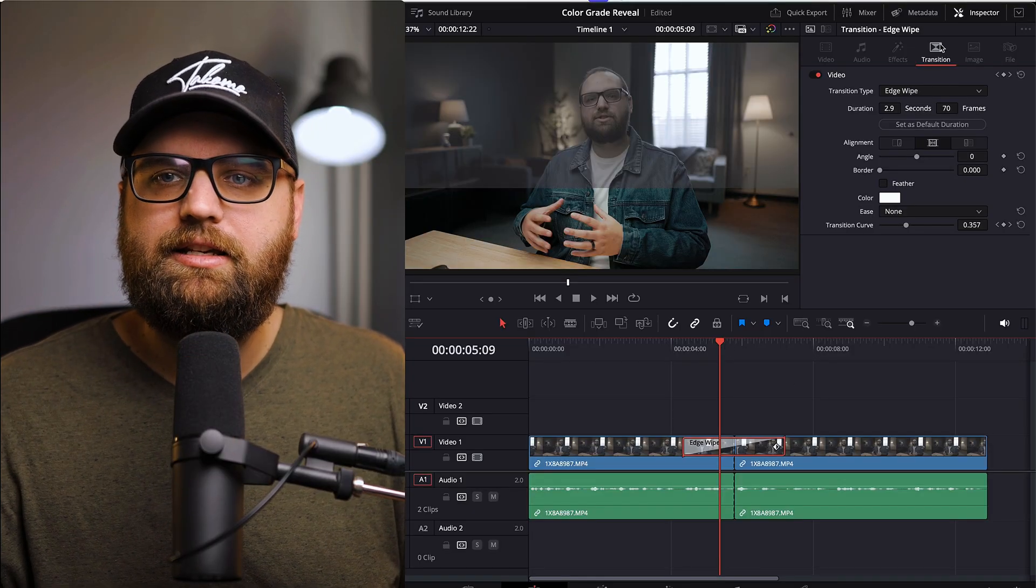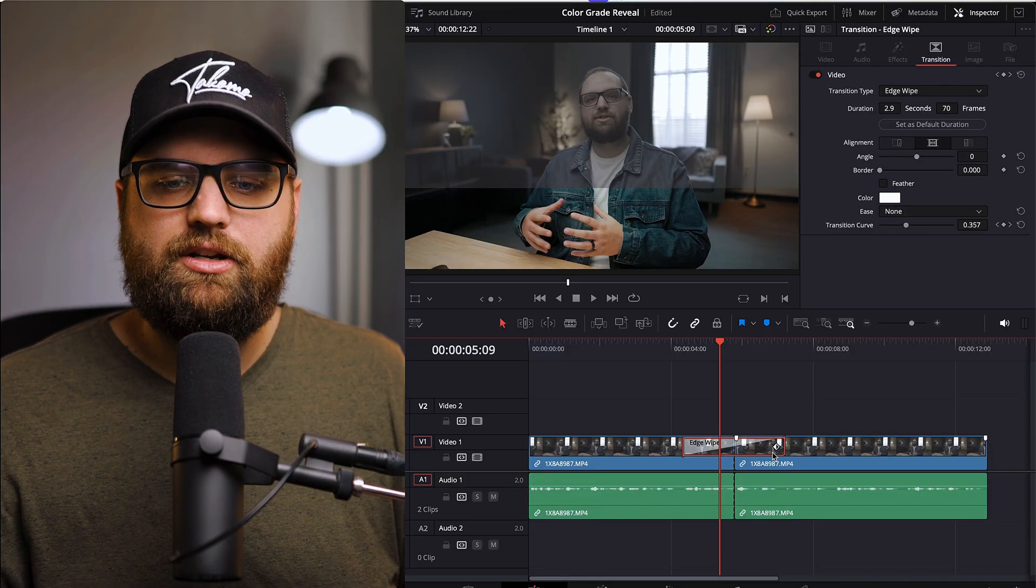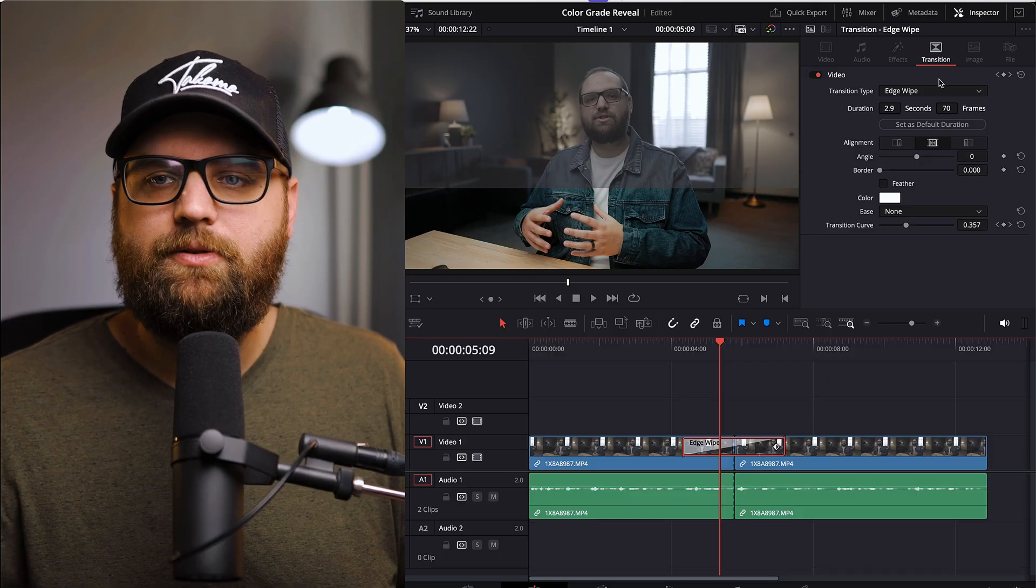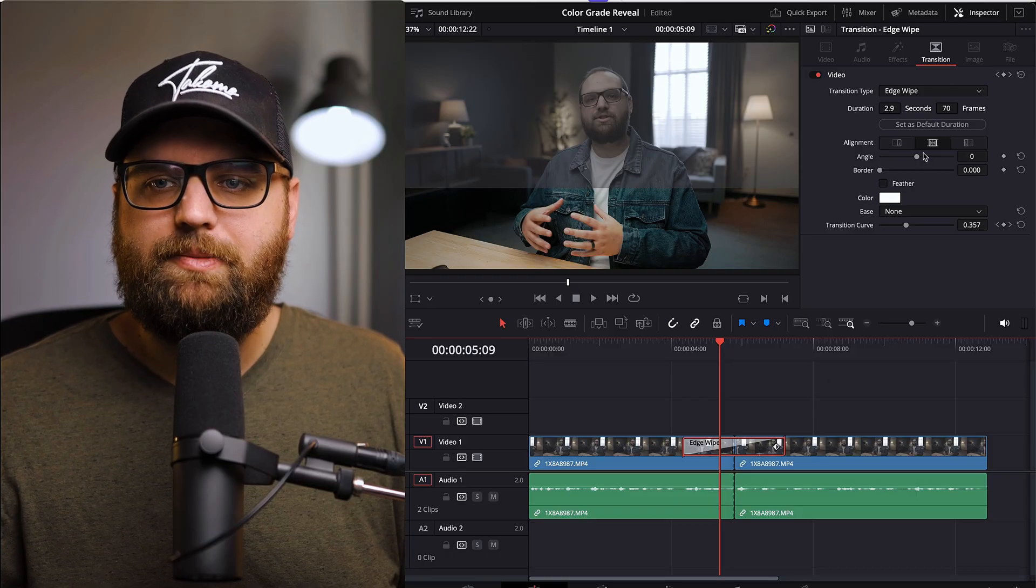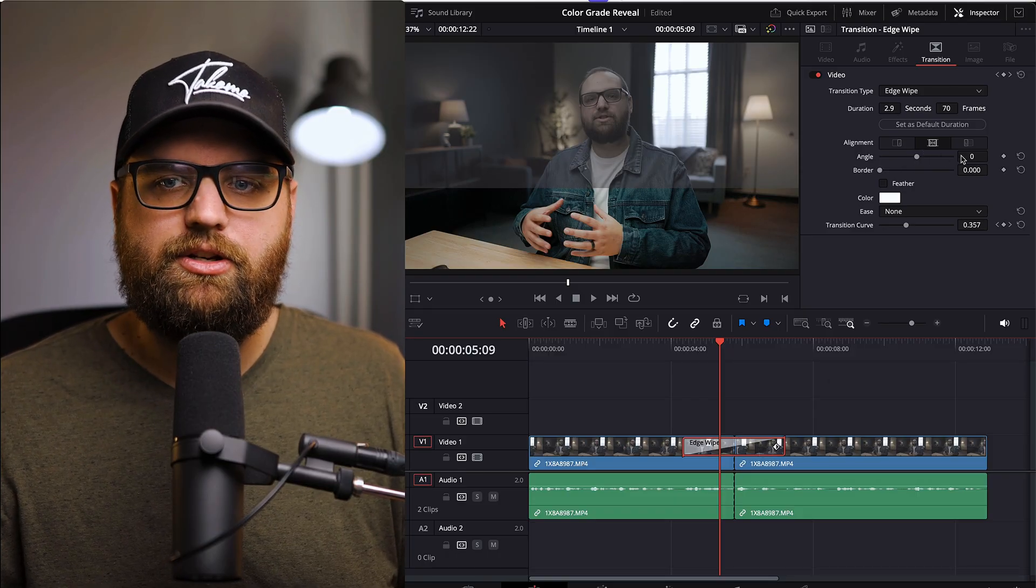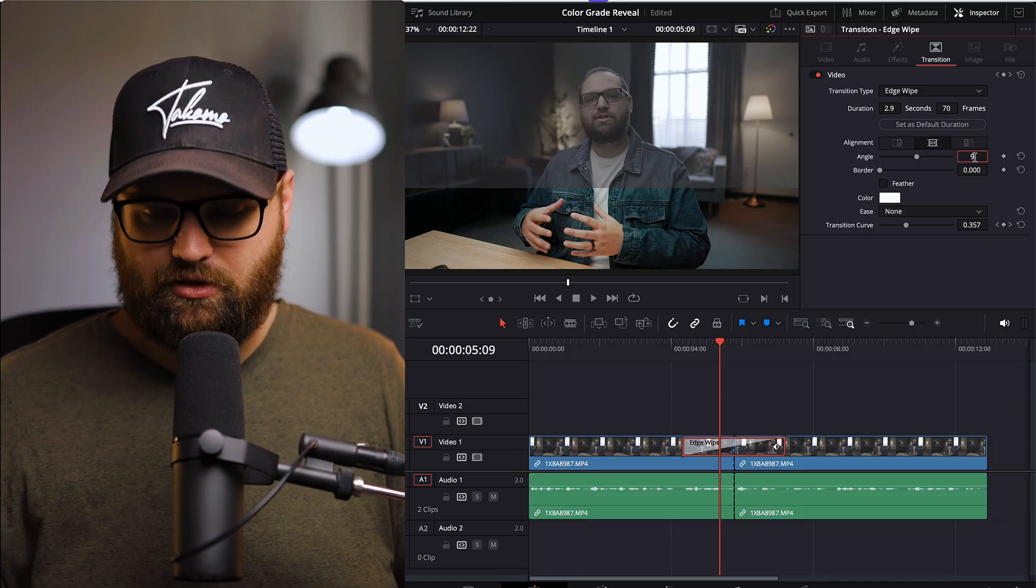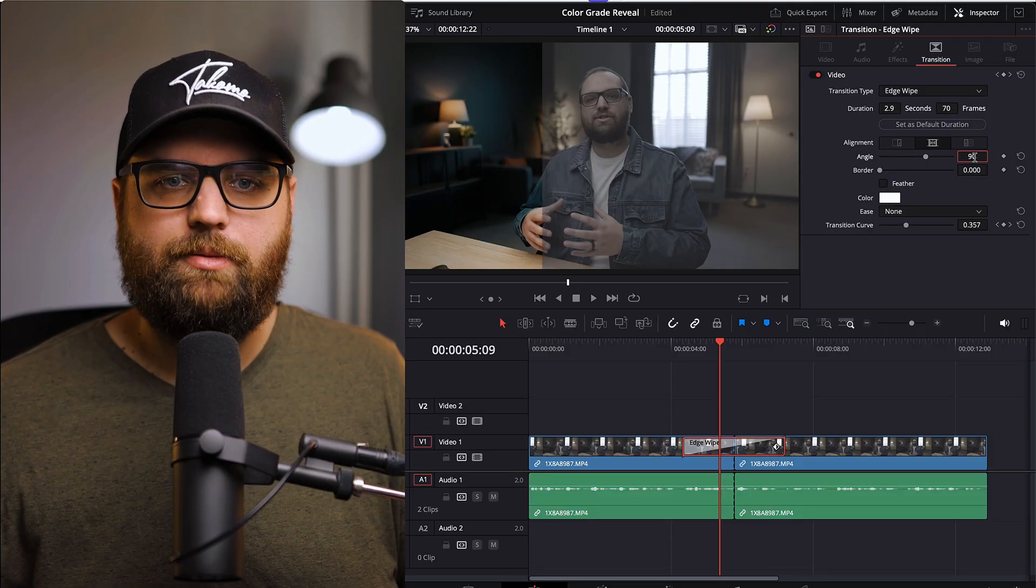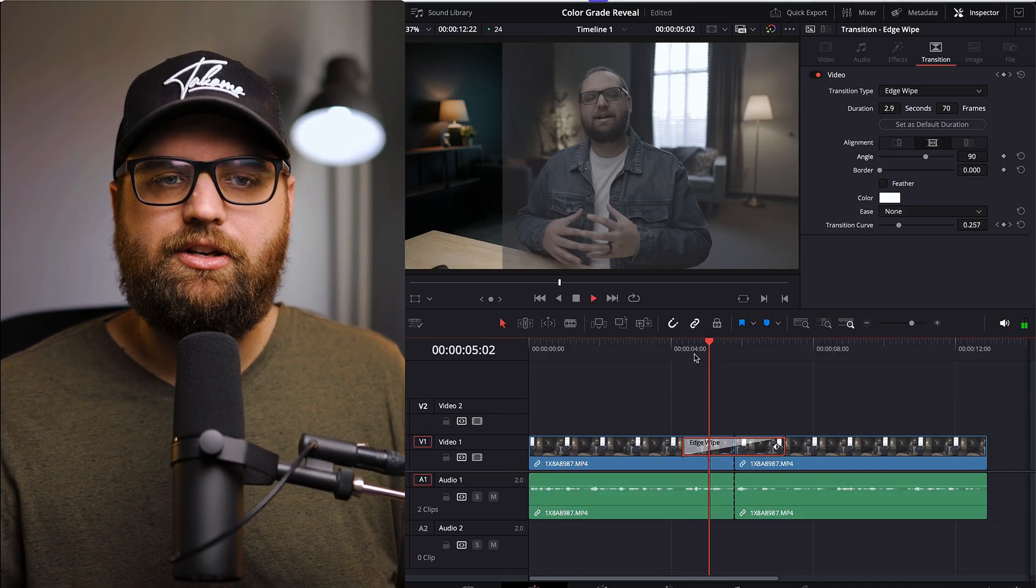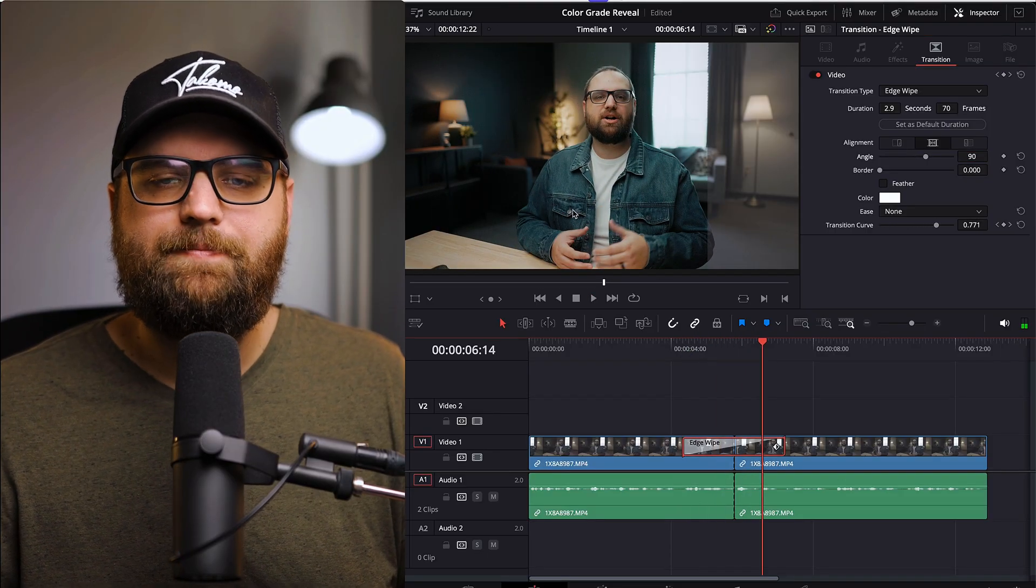So over here in the transition window, when you have that selected in the inspector window, you're able to make some adjustments. So the first thing we're going to do is adjust the angle. And I want this to go from left to right. So I'm going to type in 90. So now it's going to go from left to right and it's going to reveal it.